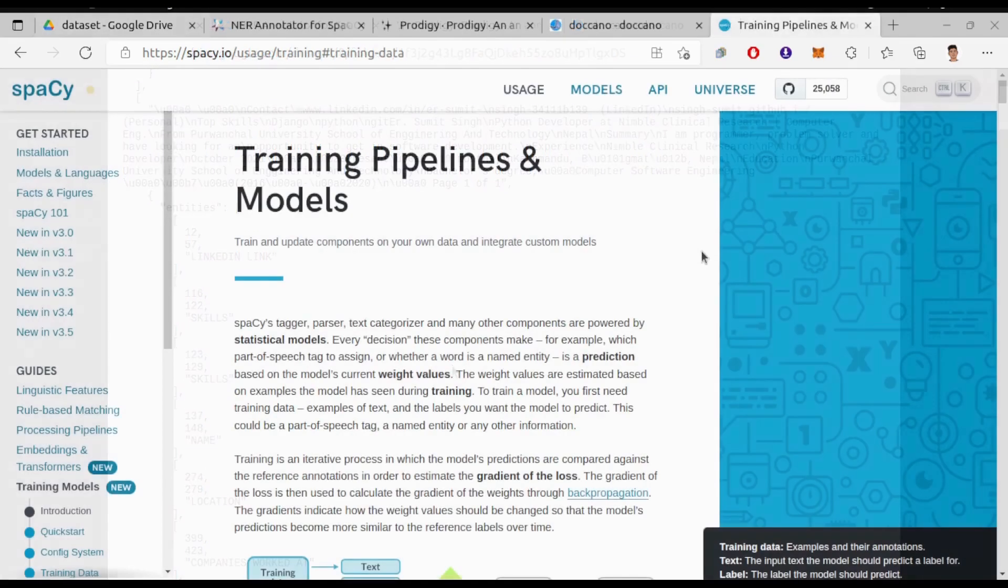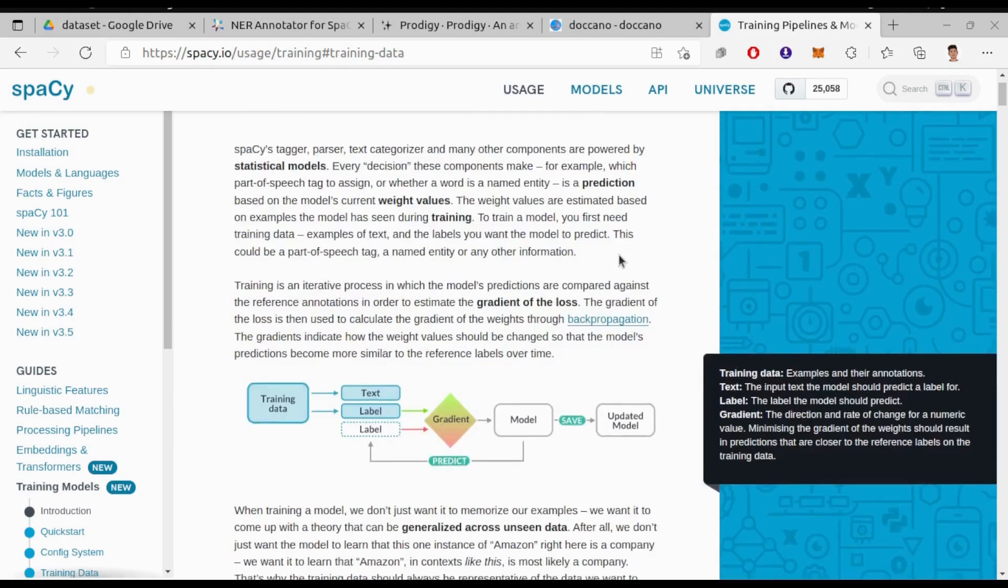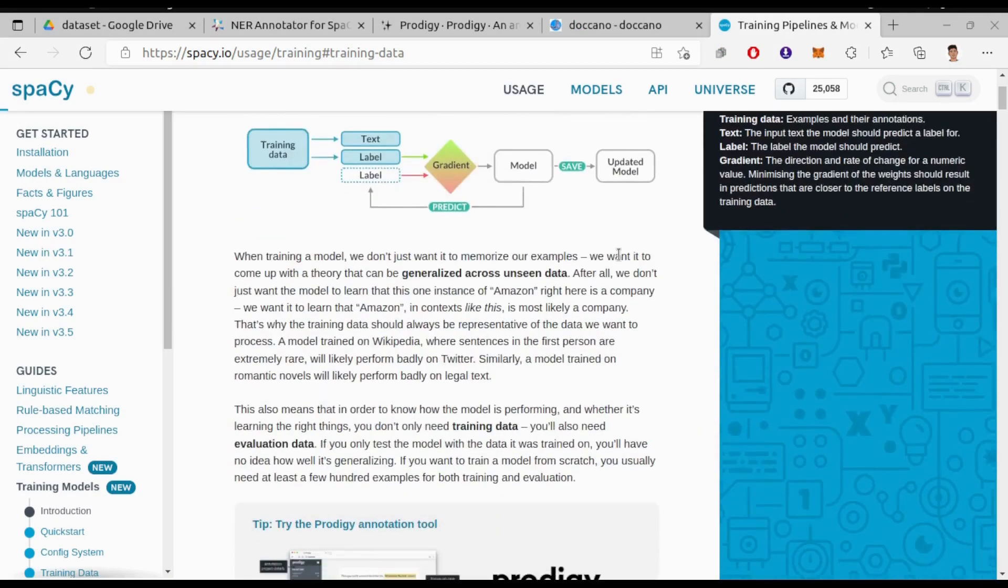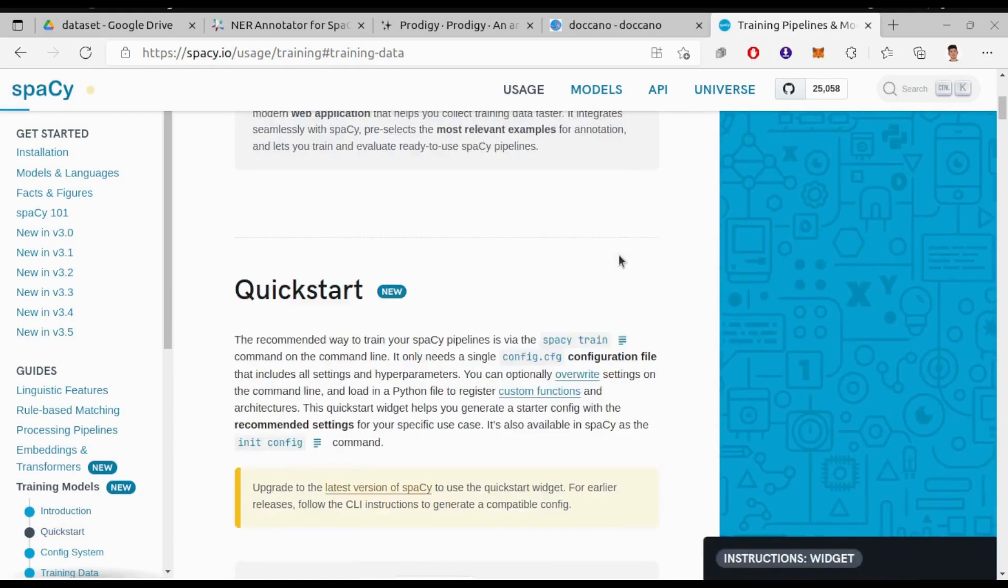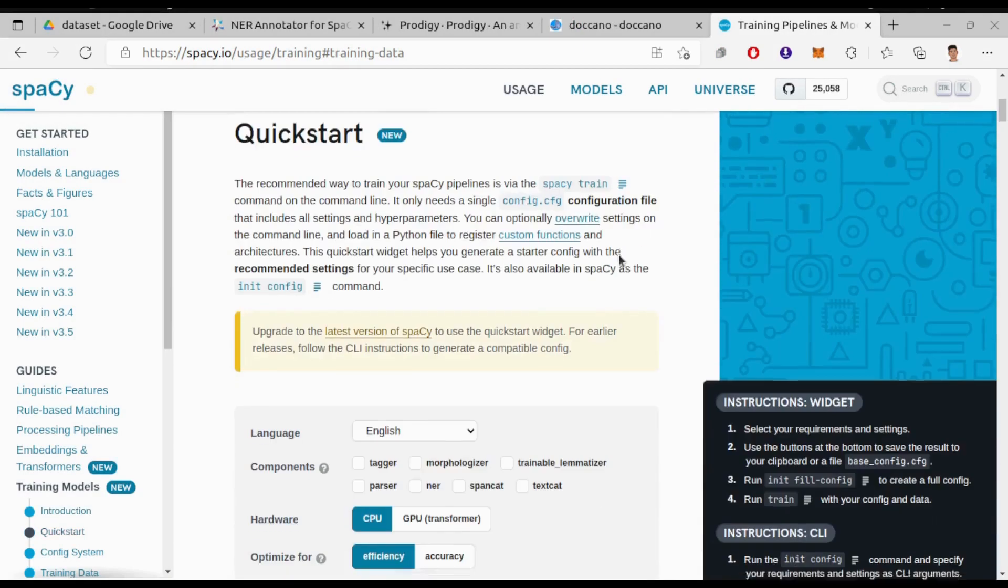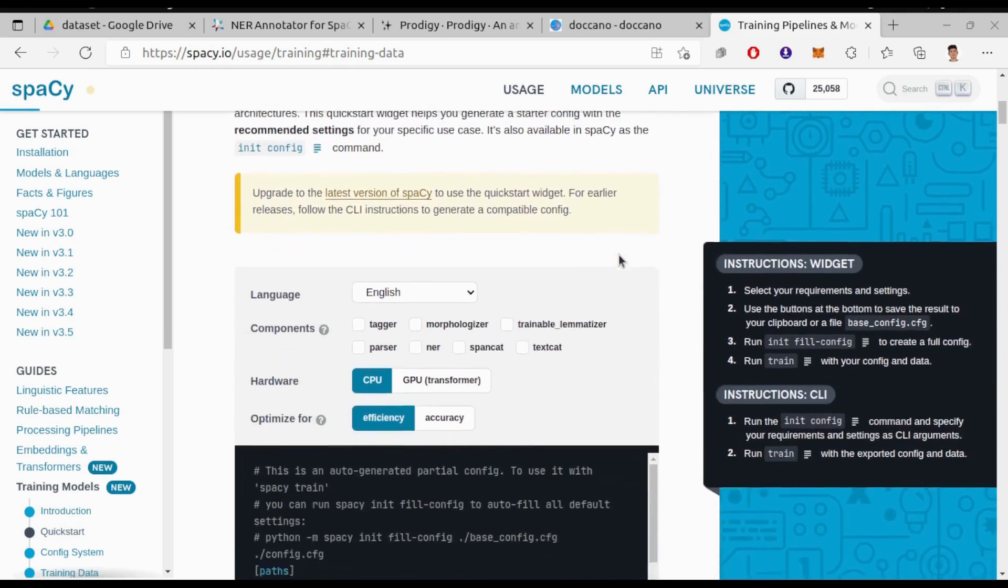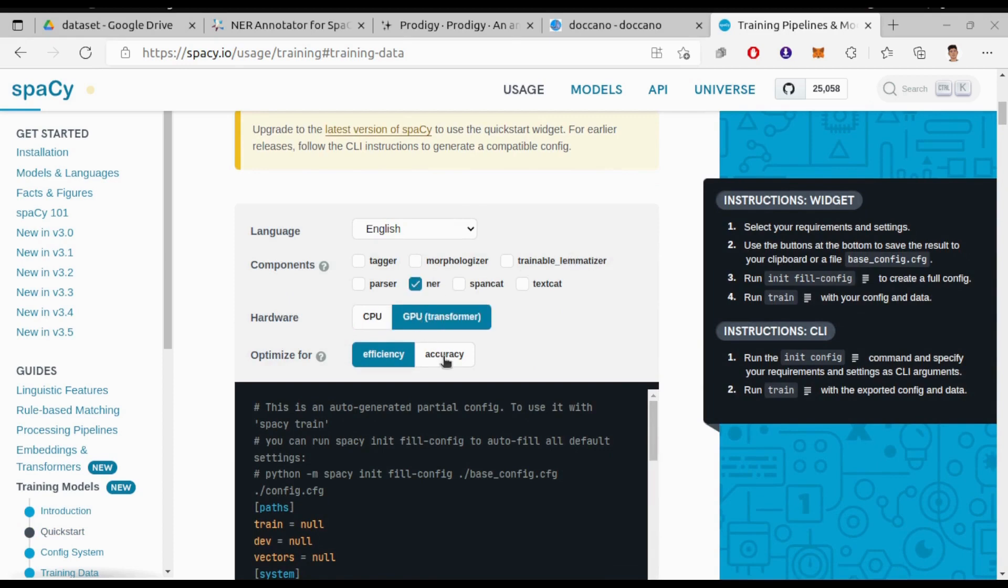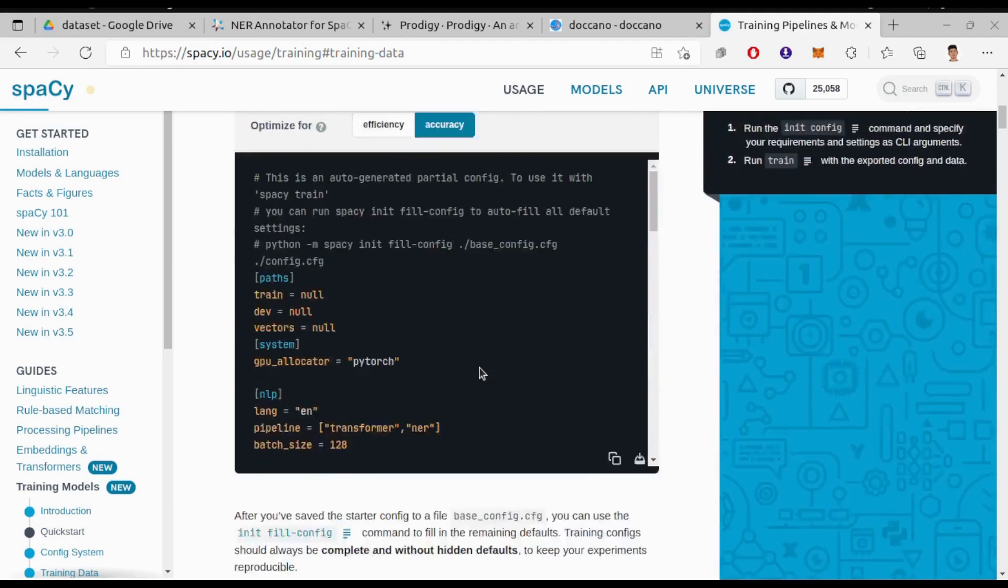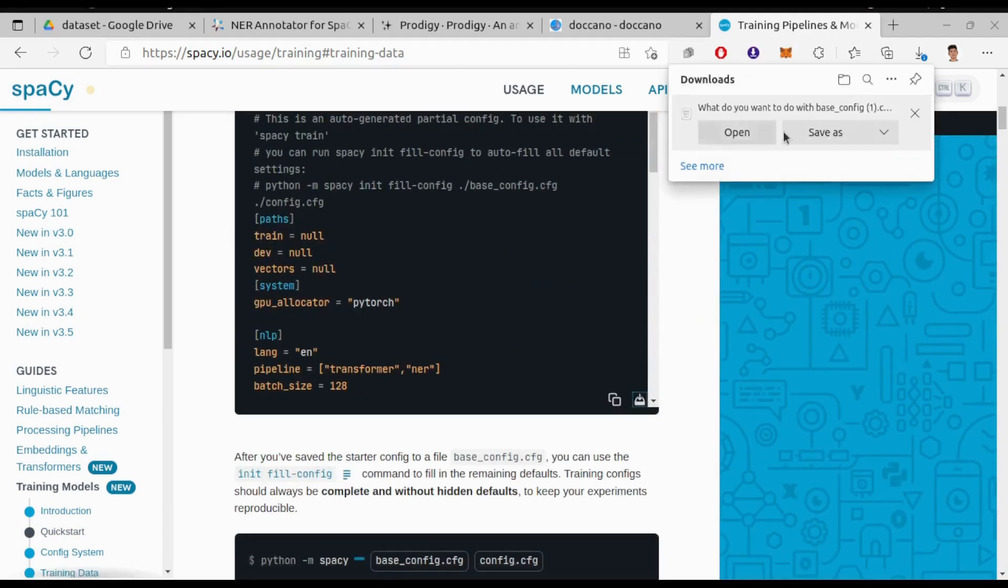You can visit this spaCy documentation page to learn more about the training and other things. I have followed from this page. So for training, first we need a base config file and we will get it from here. Choose NER for components, hardware GPU, transformer, and optimize for accuracy. Then click here to download this file.